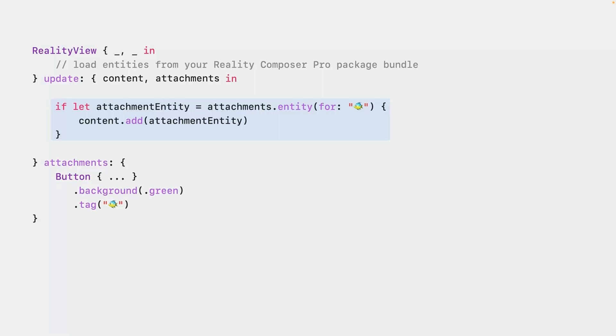And we fish it out using the tag we gave it before. We can then treat it like any other entity. We can add it as a child of any existing entity in our scene. Or we can add it as a new top level entity in the contents entities collection. And since it's become a regular entity, we can set its position so it shows up where we want in 3D. And we can add any components we want as well.